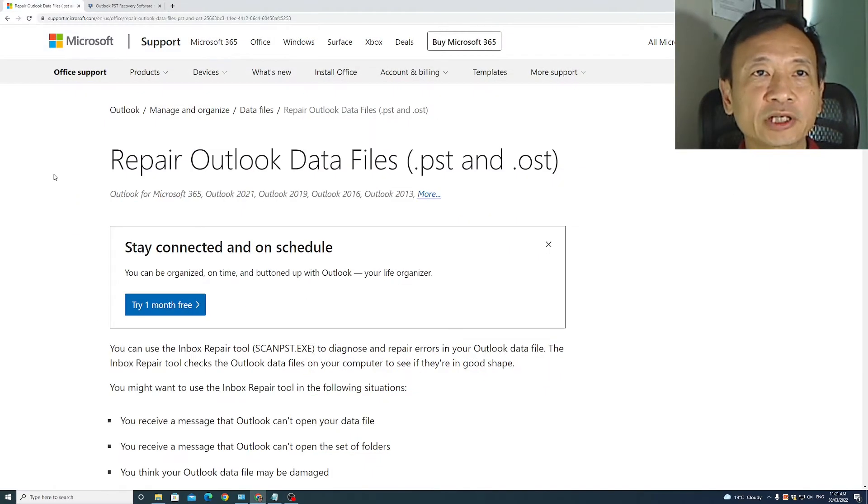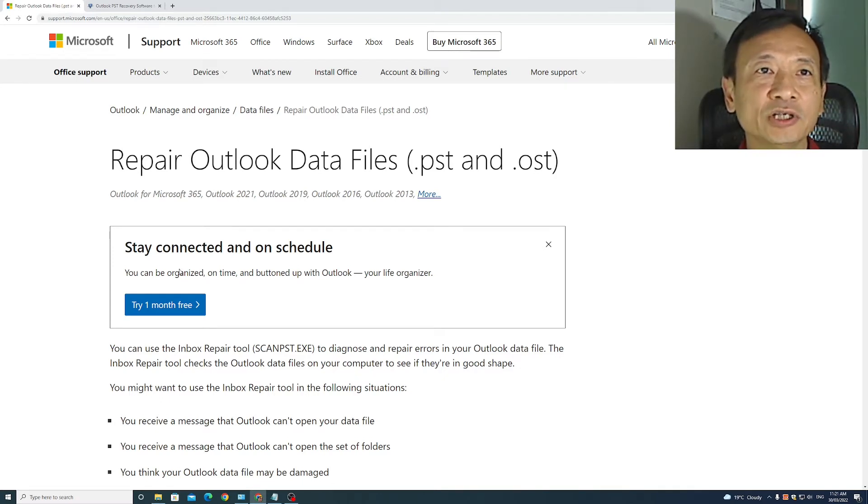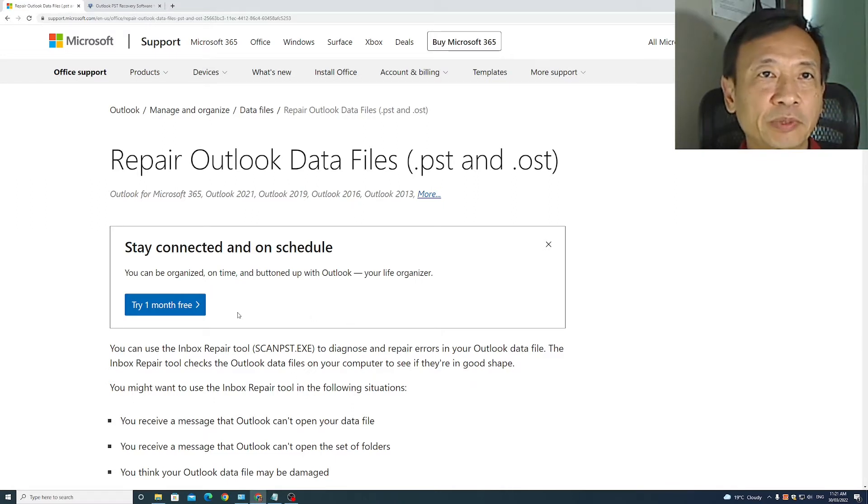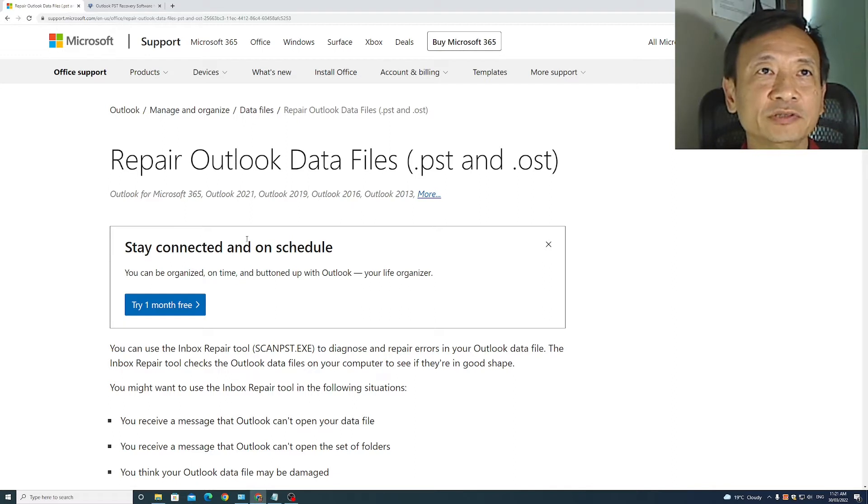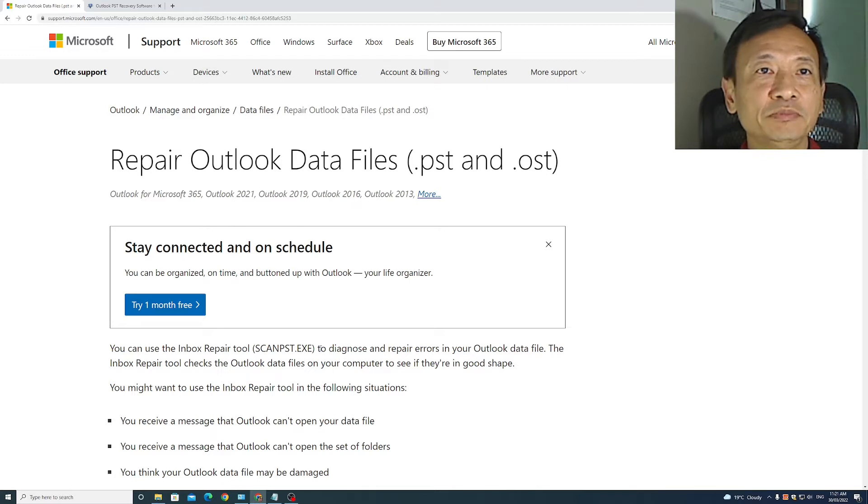A few days ago, I attempted to do repairs on my email PST data files using the free Microsoft ScanPST repair tool. However, looking at the log files after the attempted repairs were done, it looks like there are many items that Microsoft ScanPST is not able to repair.